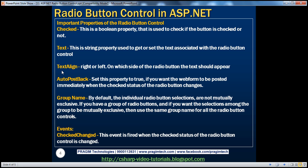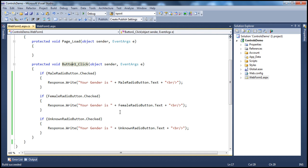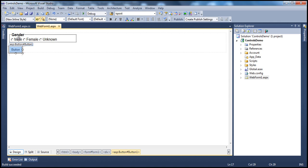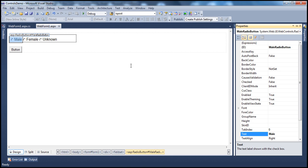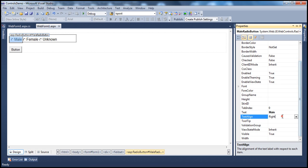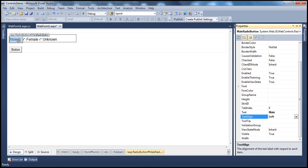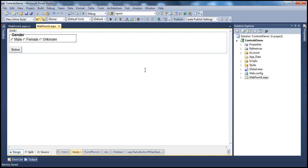There is another property called the TextAlign property. This basically dictates the alignment of the text of the radio button control — do you want it on the right side or on the left side? At the moment, for all three radio button controls, the text is aligned on the right-hand side. If I want the text aligned on the left for one radio button, I go to the Properties window, set TextAlign to Left, and it flips to the left side. That's the TextAlign property.